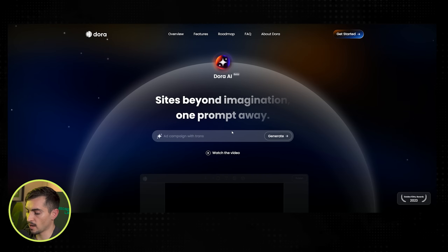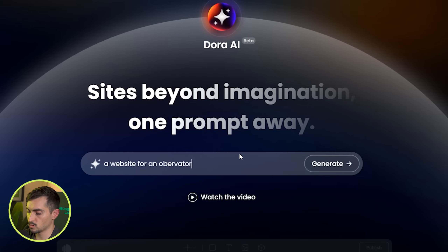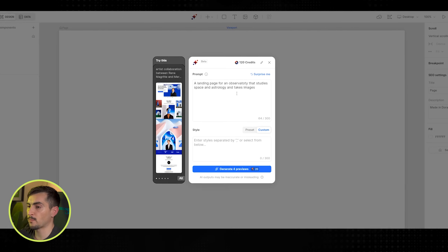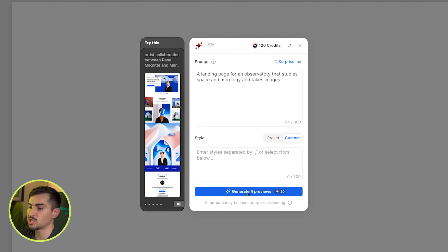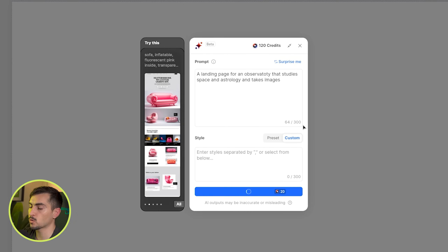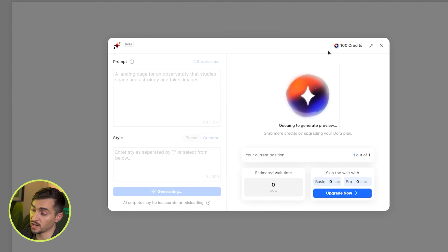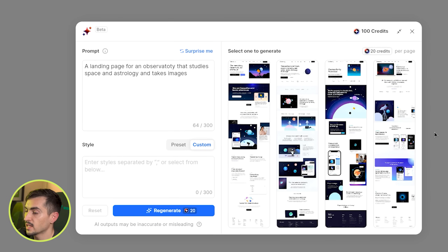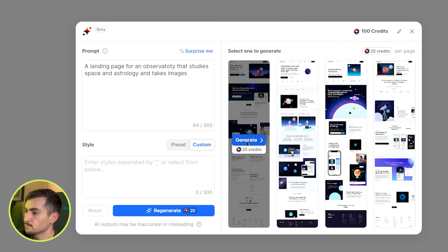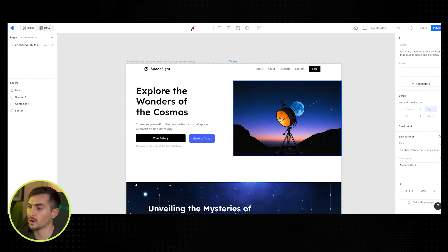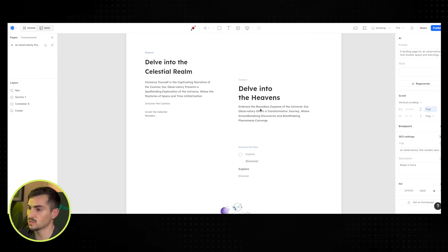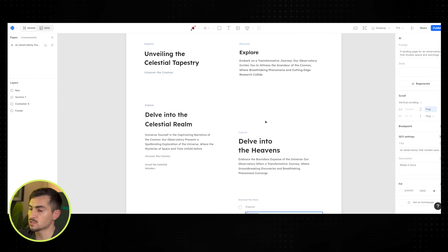Let's type in something like 'for an observatory that photos of galaxies and space.' I've created my prompt and it takes me to the backend dashboard where I can generate it using a token. I'm going to quickly generate that — I have 120 credits to start off with because it's free. We've got a design here, let's go with the first one. I'll click generate and there we have it.